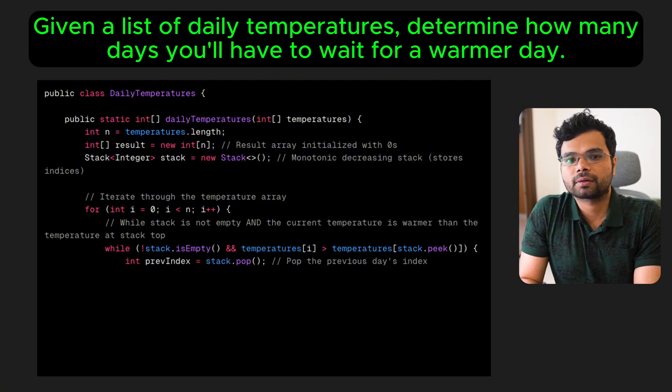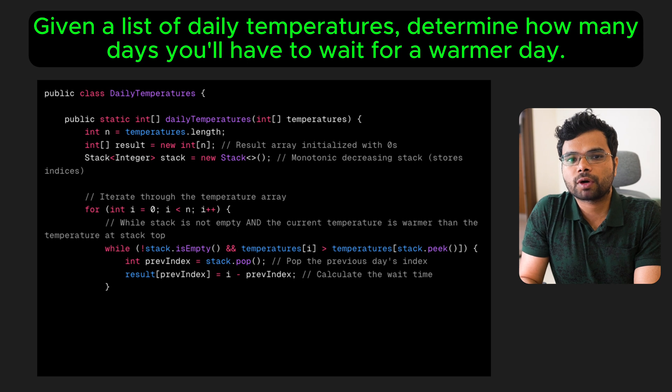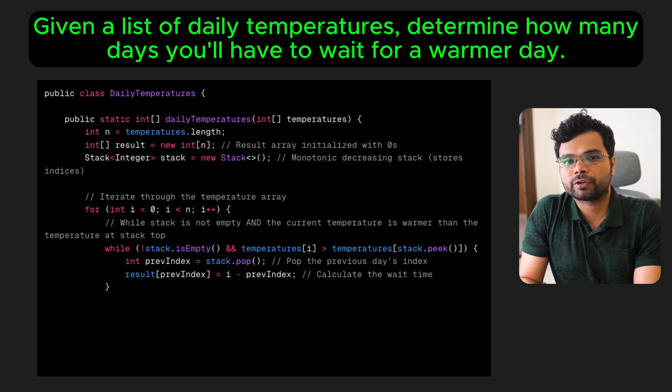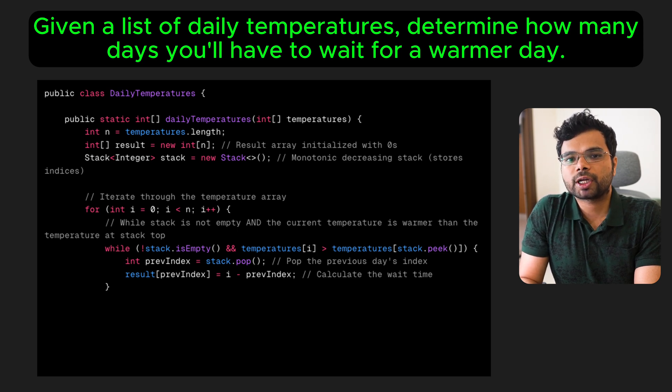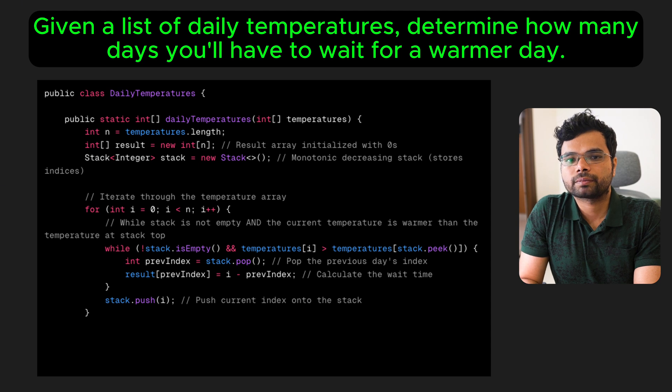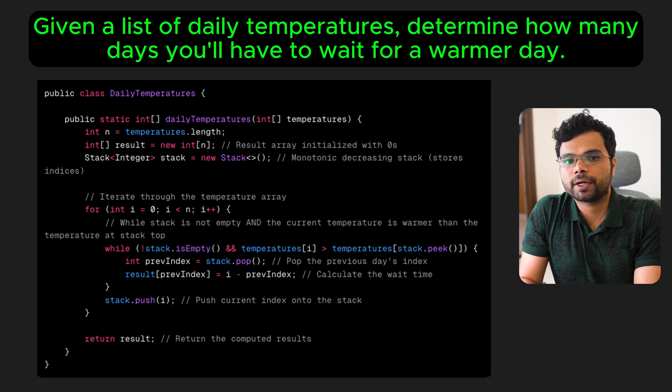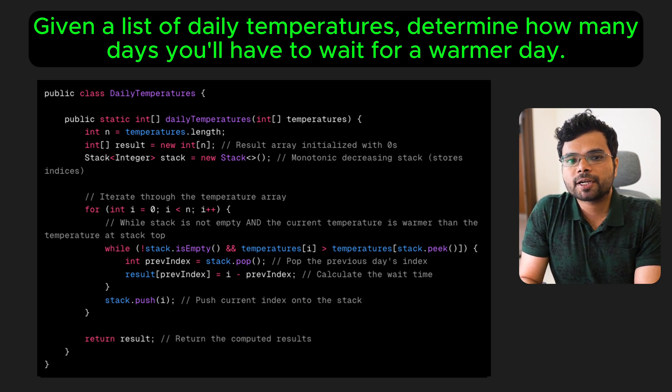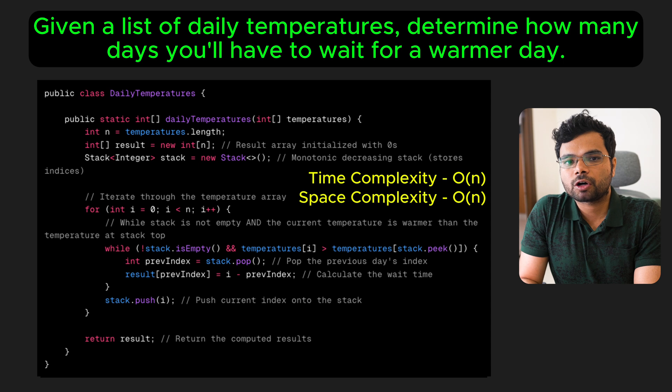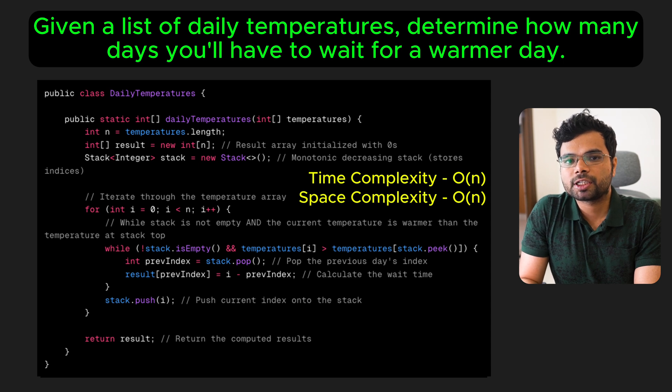Pop from the stack. Calculate how many days it took to find a warmer temperature and update the result for the popped index. Then, push the current day's index onto the stack. In the end, return the result array after processing all days. The time and space complexities of this approach are both O(n), similar to the previous problem.